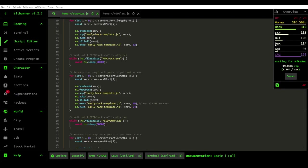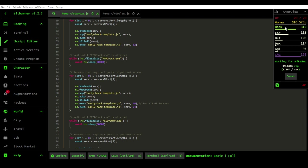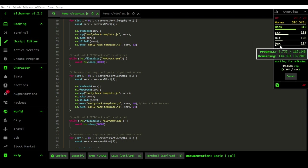I've been playing this game called Bitburner, and essentially you're a hacker who's earning money and building up stuff like skill points and whatnot, like strength, defense, dexterity, agility, and also charisma, in order to do stuff.